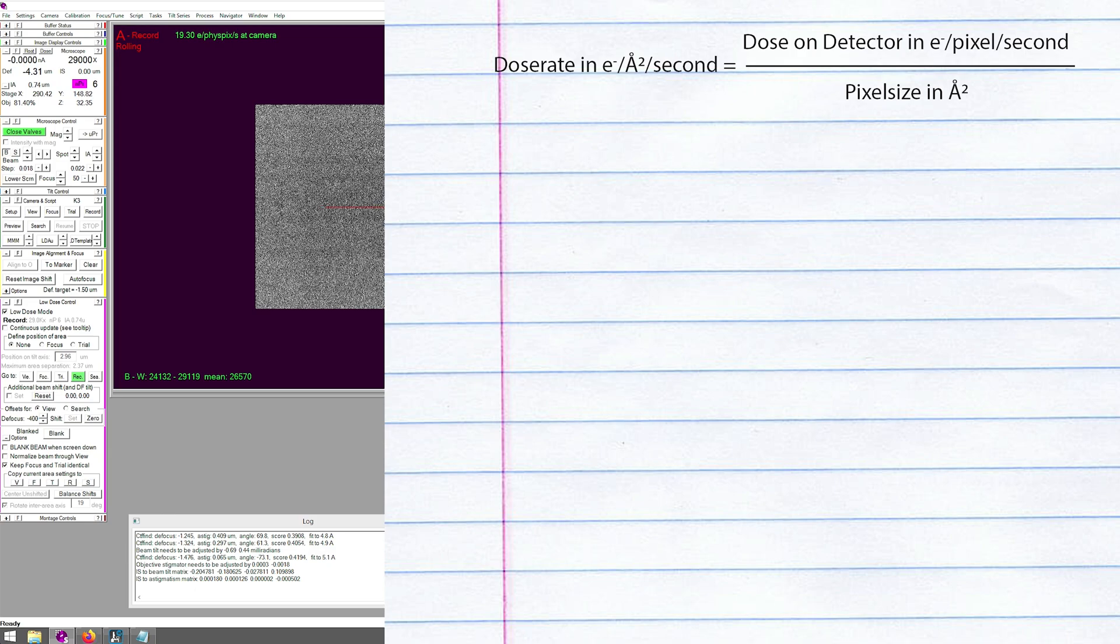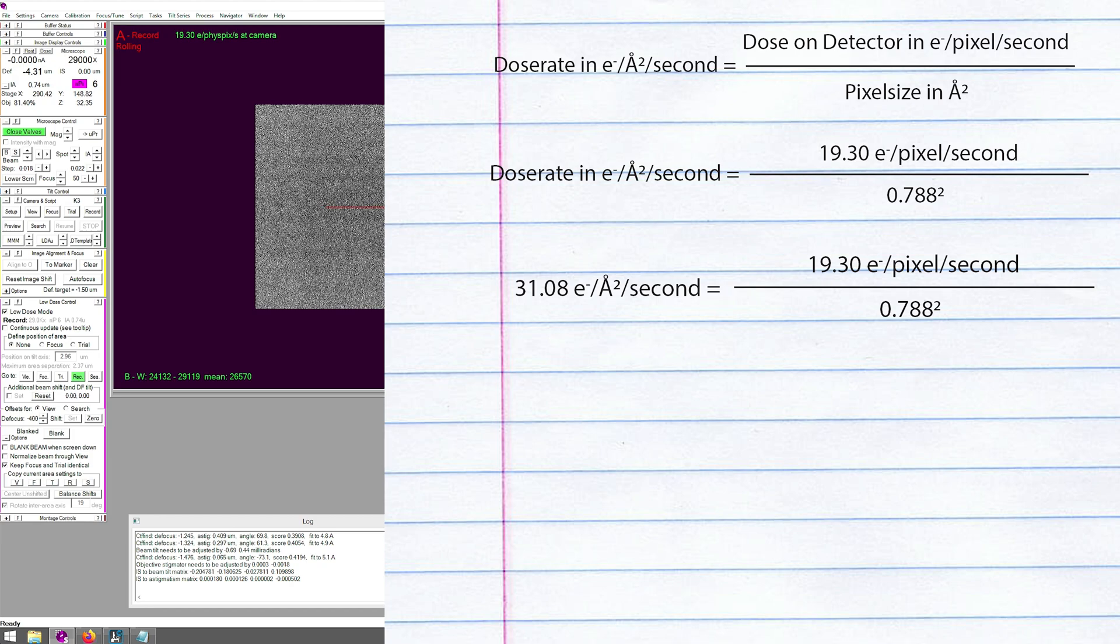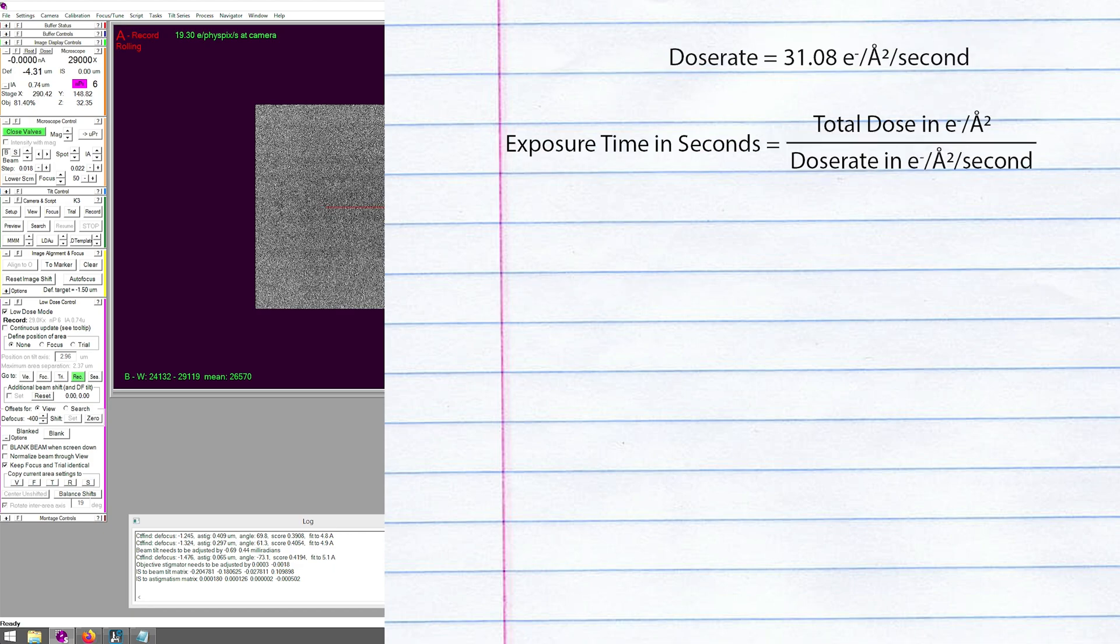Divided by the pixel size squared will give me the dose in electrons per square angstrom per second. So for this setup here, 19.3 divided by 0.788 squared is 31.08 electrons per square angstrom per second.